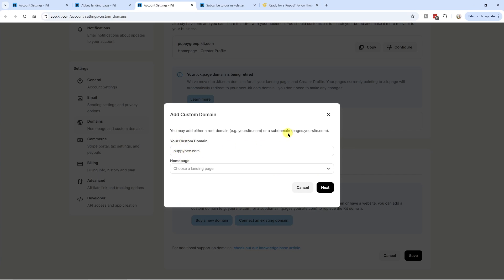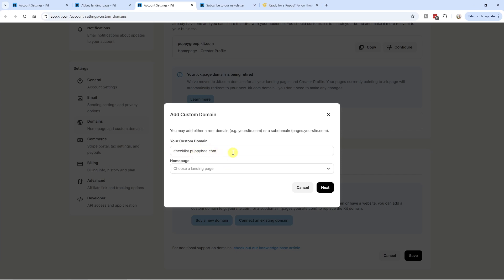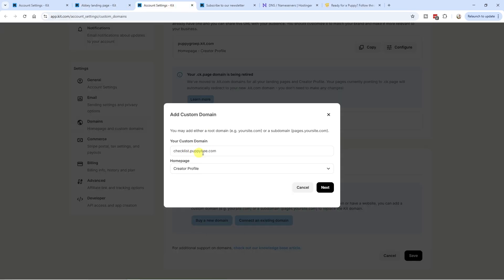Depending on the goal of your landing page, you might want to use a subdomain like subscribe.poppyb.com, or if you're giving something away for free, you could use free.poppyb.com or checklist.poppyb.com. Just choose whatever makes sense for what you're offering on the landing page. In my case, I'm going to use checklist.poppyb.com because I'm giving away free checklists to grow the email list.